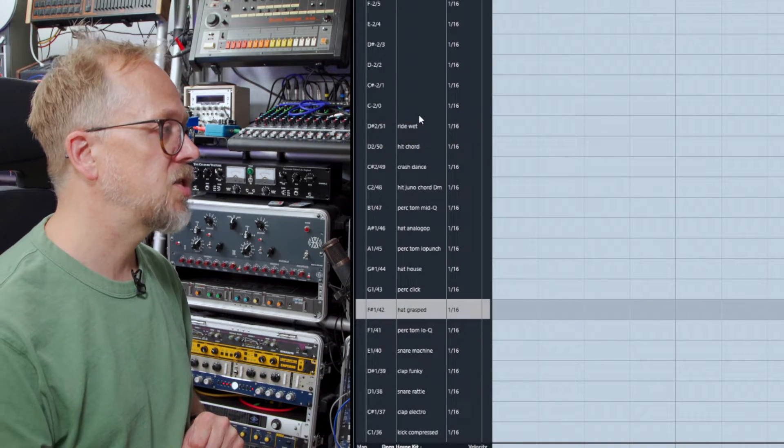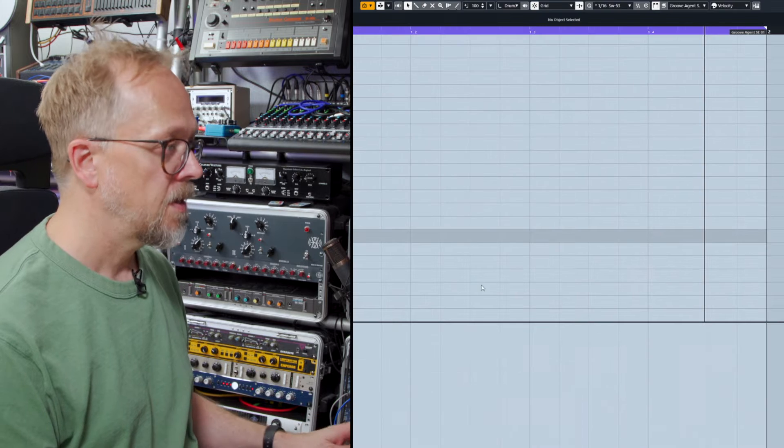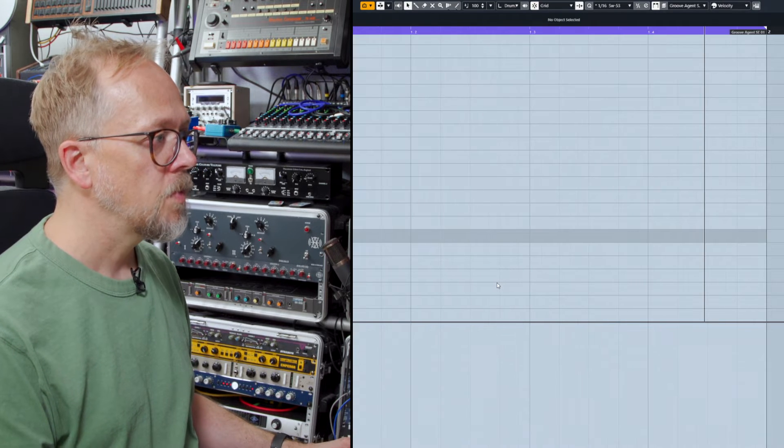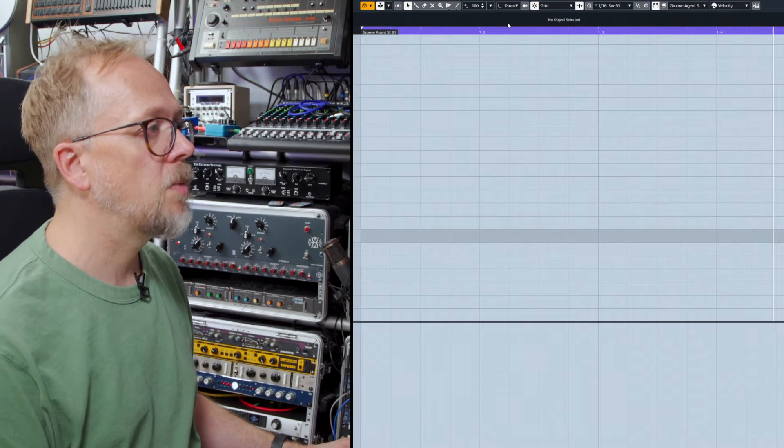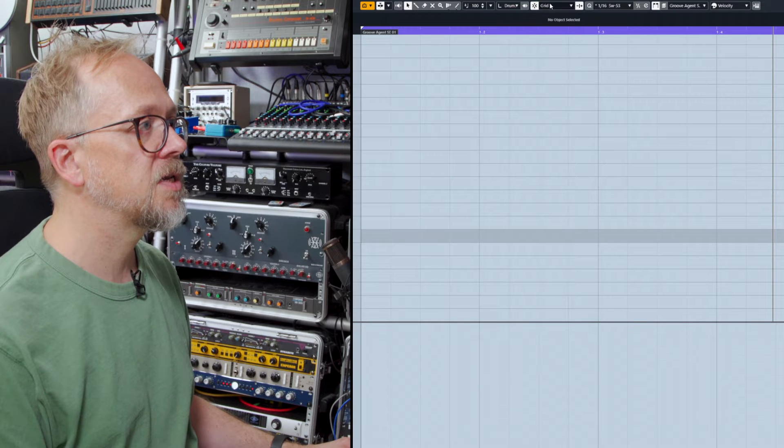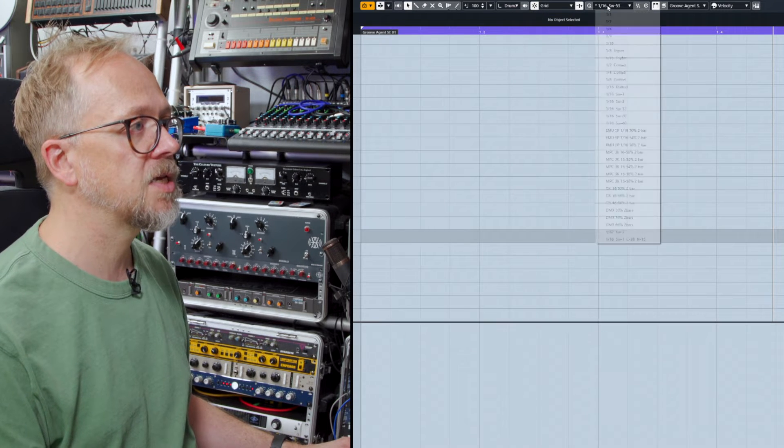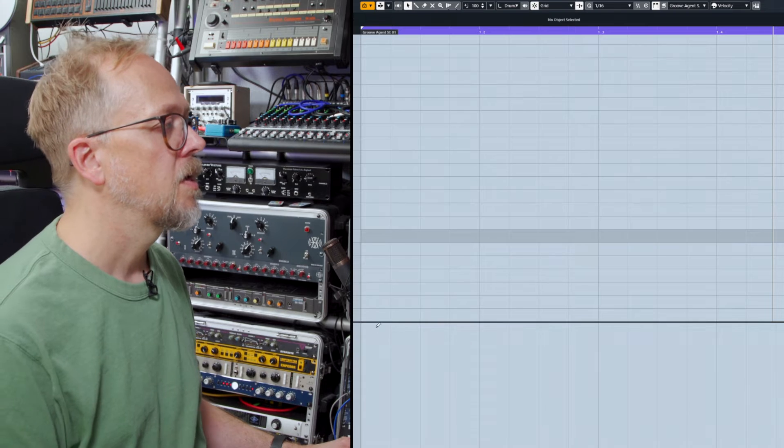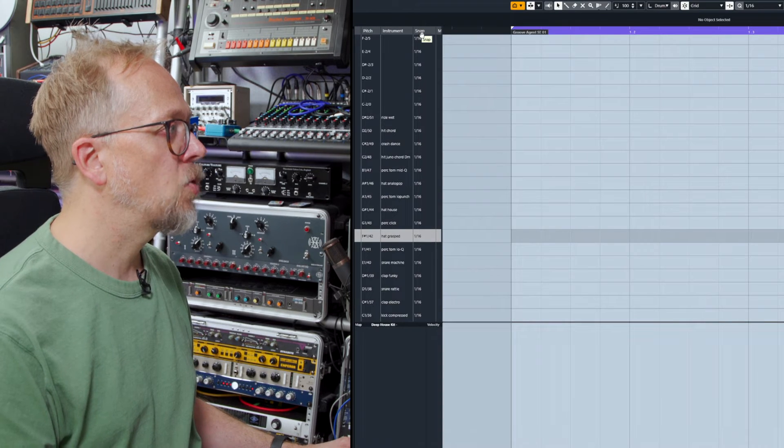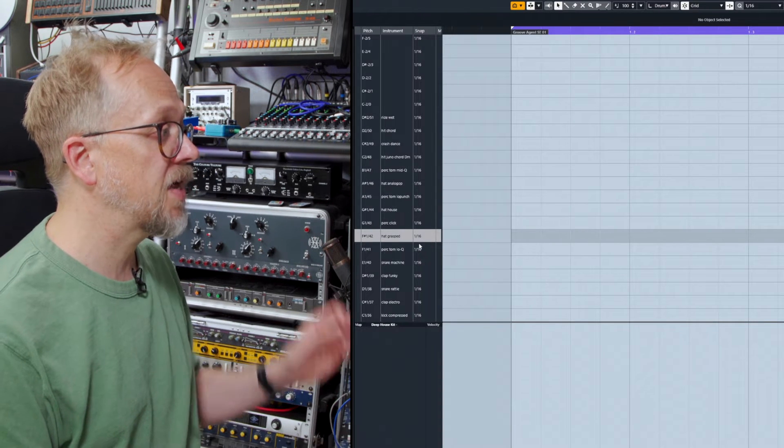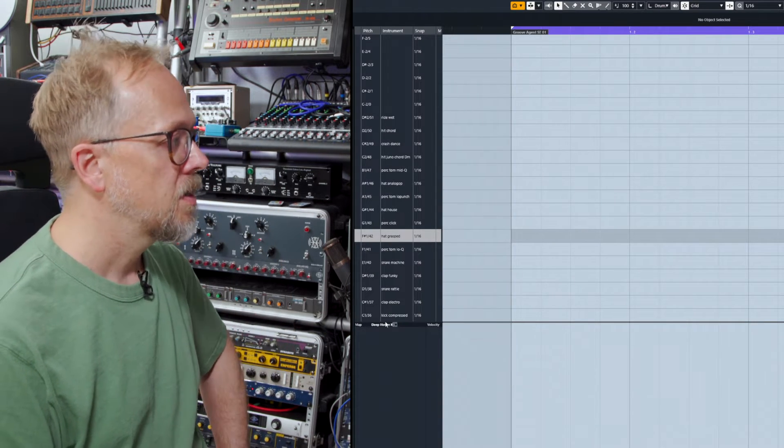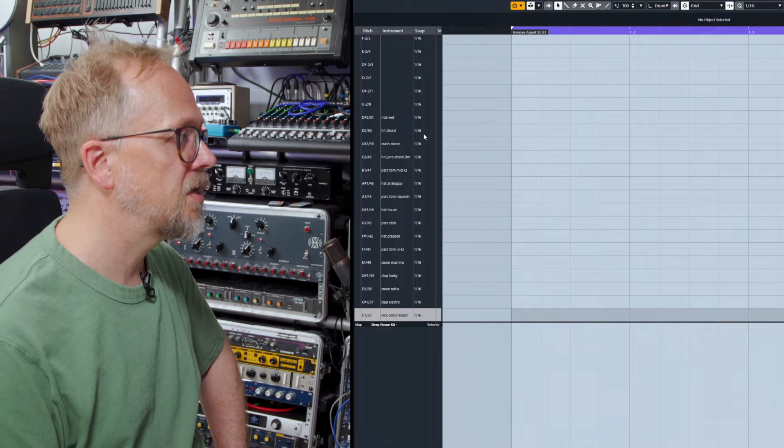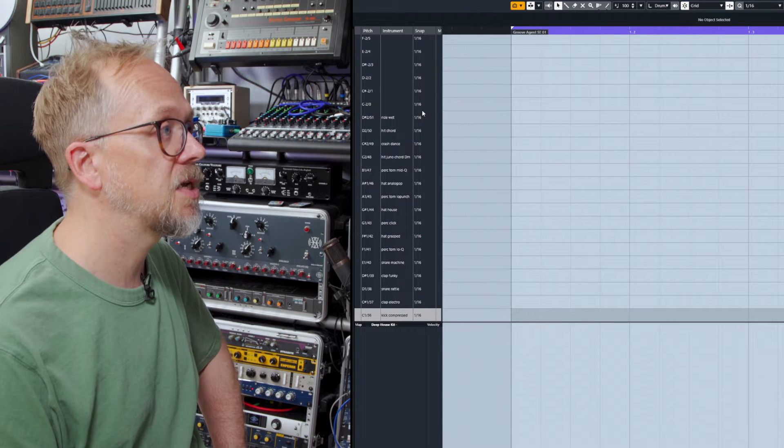The useful thing here in Cubase - you do get the names down the side. Now we have this grid and you can see that this is one bar in length. The grid is going to be set up to 16th notes. You can see also that automatically you can set the snap amount for each of the parts, so in this case all of the drum sounds will snap to a 16th here.